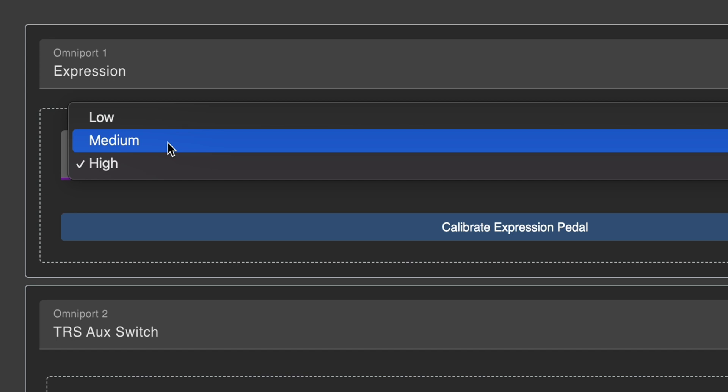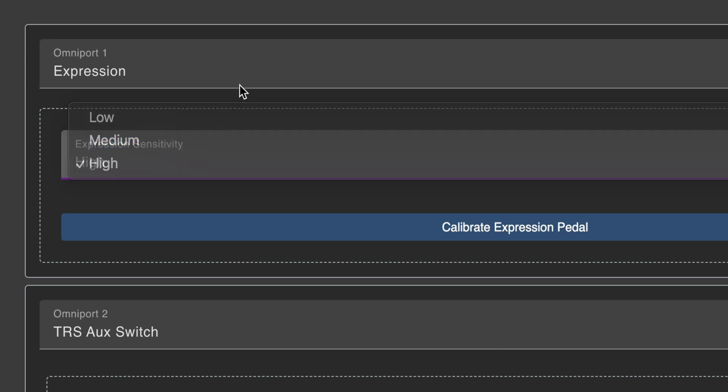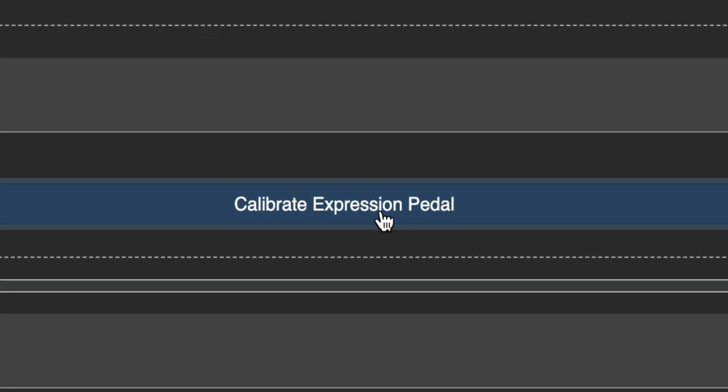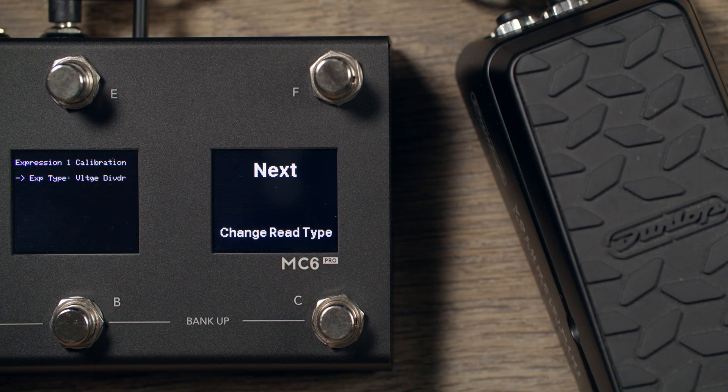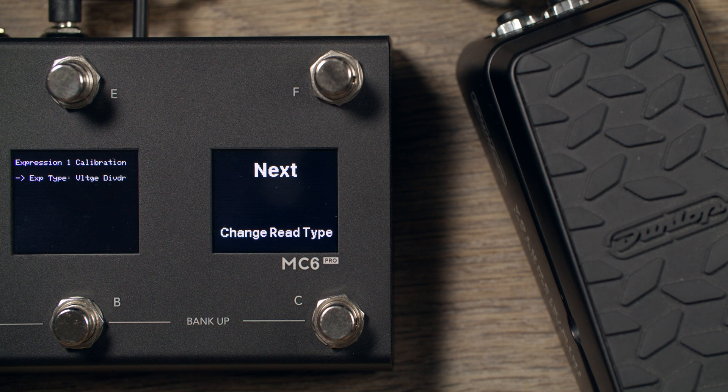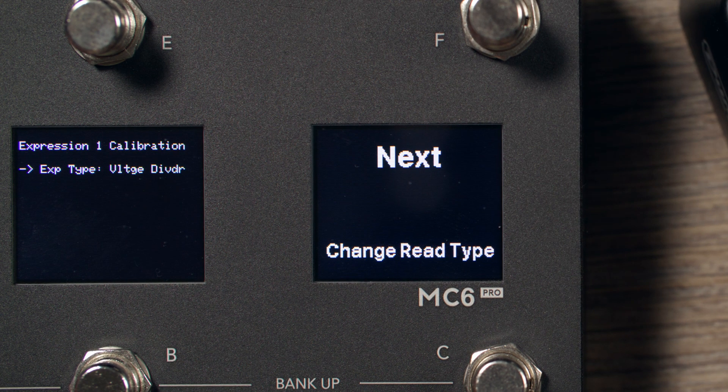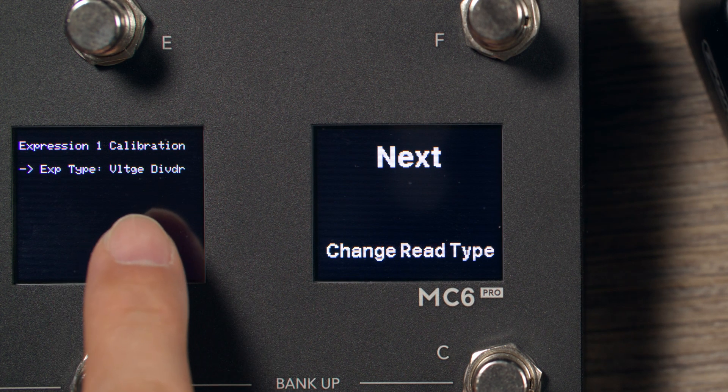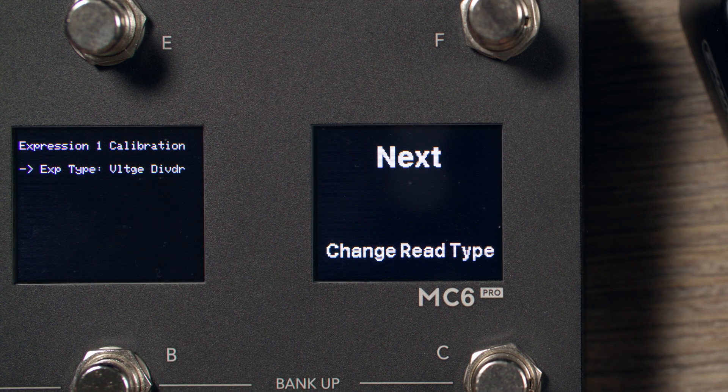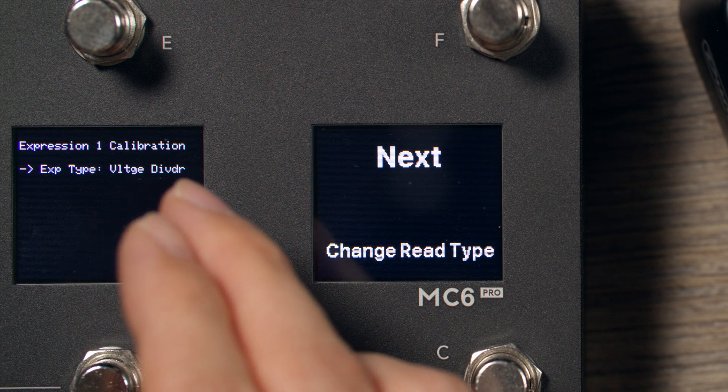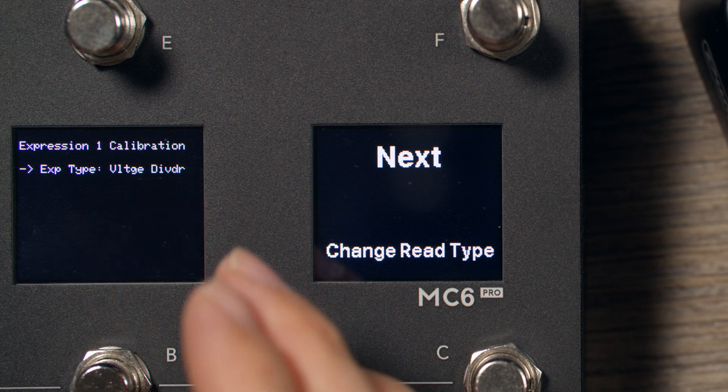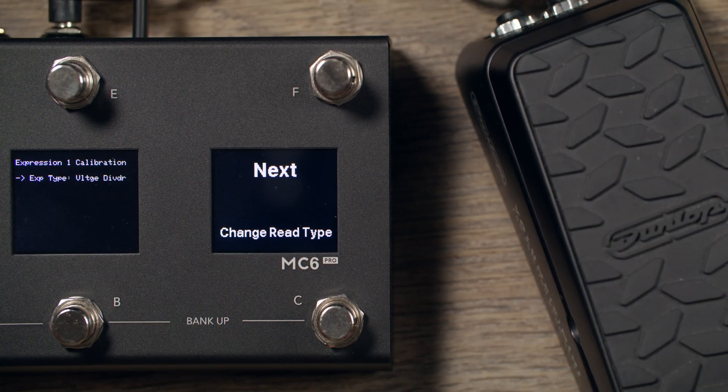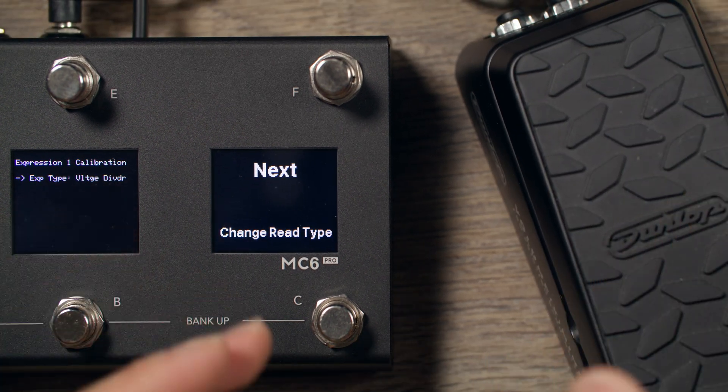To calibrate your expression pedal, simply click on the Calibrate button, and your controller will go into Calibration mode. The Expression Pedal Read method will be shown. TRS Expression Pedals require a Voltage Divider Read type. And since TRS Expression Pedals are the most common type of expression pedal, this is the default option, and you can leave it at that.